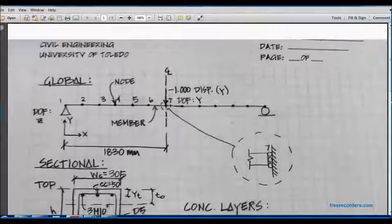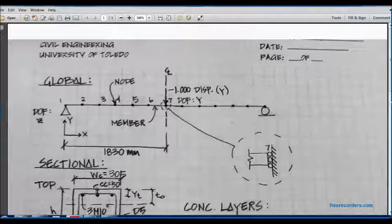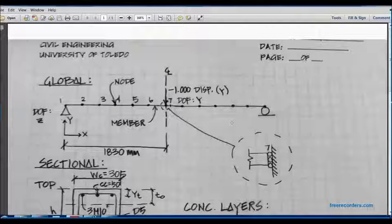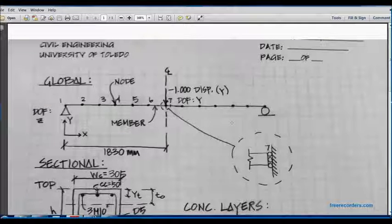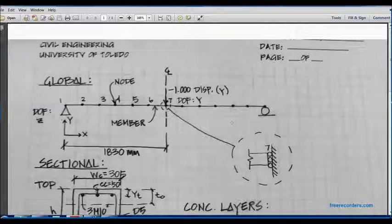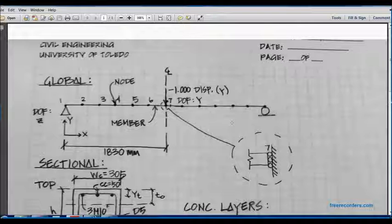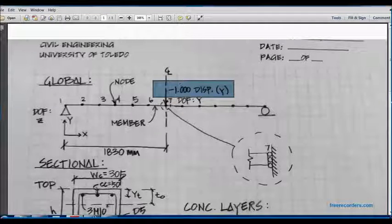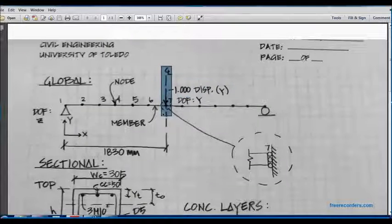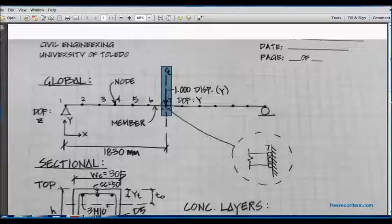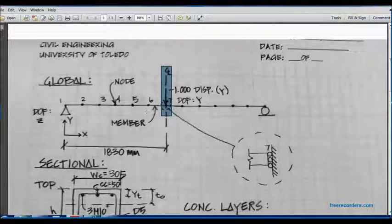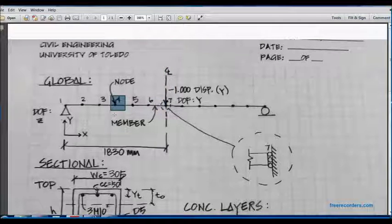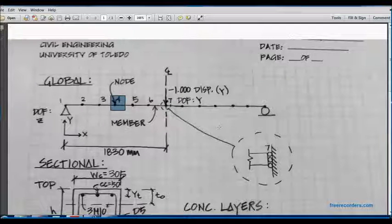Here we can see that I began to sketch the orientation of the beam. We are modeling a simply supported beam with a minus one displacement in the y direction at the centerline of the beam. We've got seven nodes which are equally spaced, with our member between two nodes.